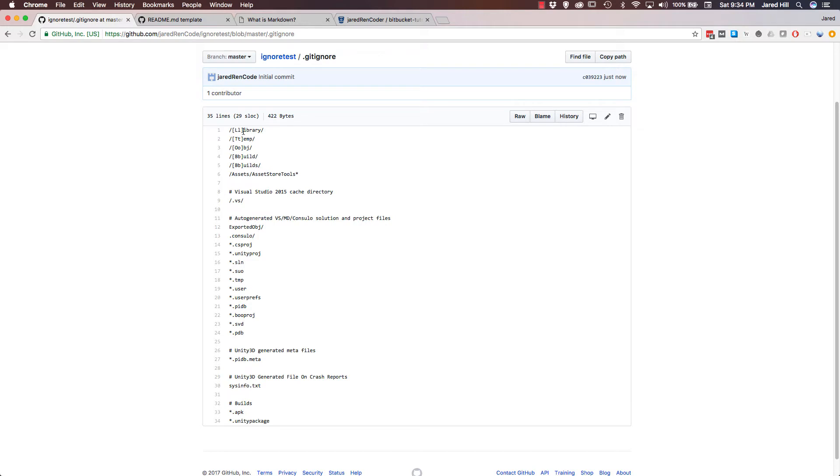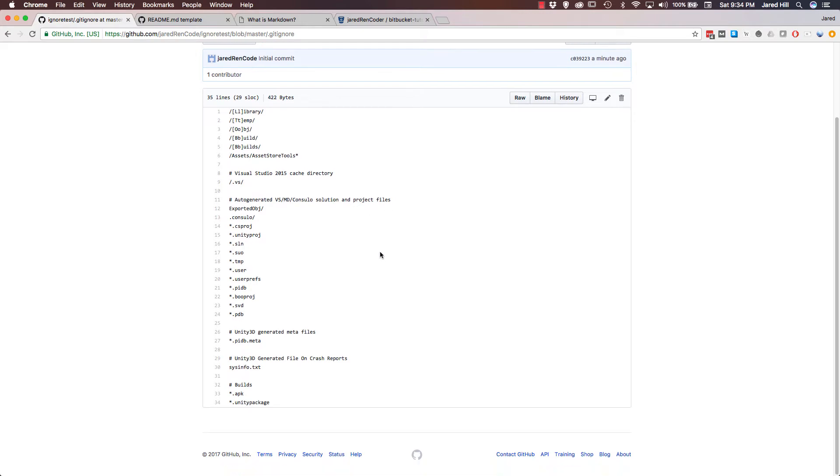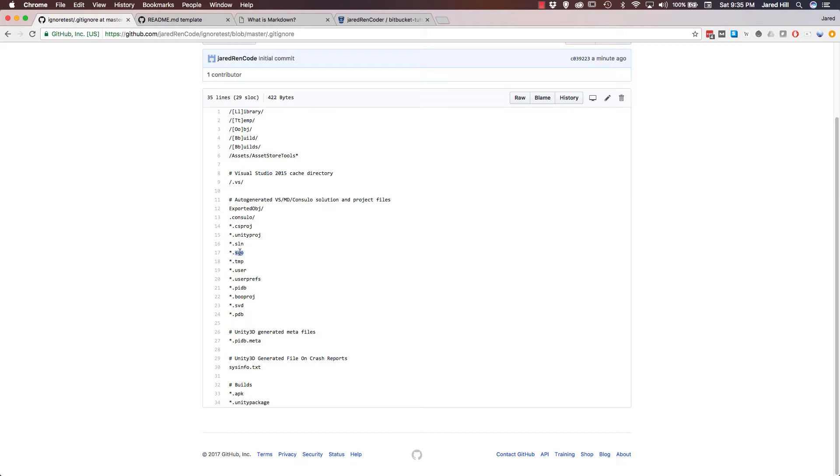Another important point about this is the square brackets. You can see we have these square brackets capital L lowercase L, and basically what that does is it covers both the directory with a capital L in library and a lowercase L in library. Now if I scroll down a little bit, you can see that we're also ignoring this VS directory here, which is just a Visual Studio cache directory, and then below that we're ignoring a lot of different file types. So we are ignoring the .csproj, .unityproj, .sln, .suo project files.